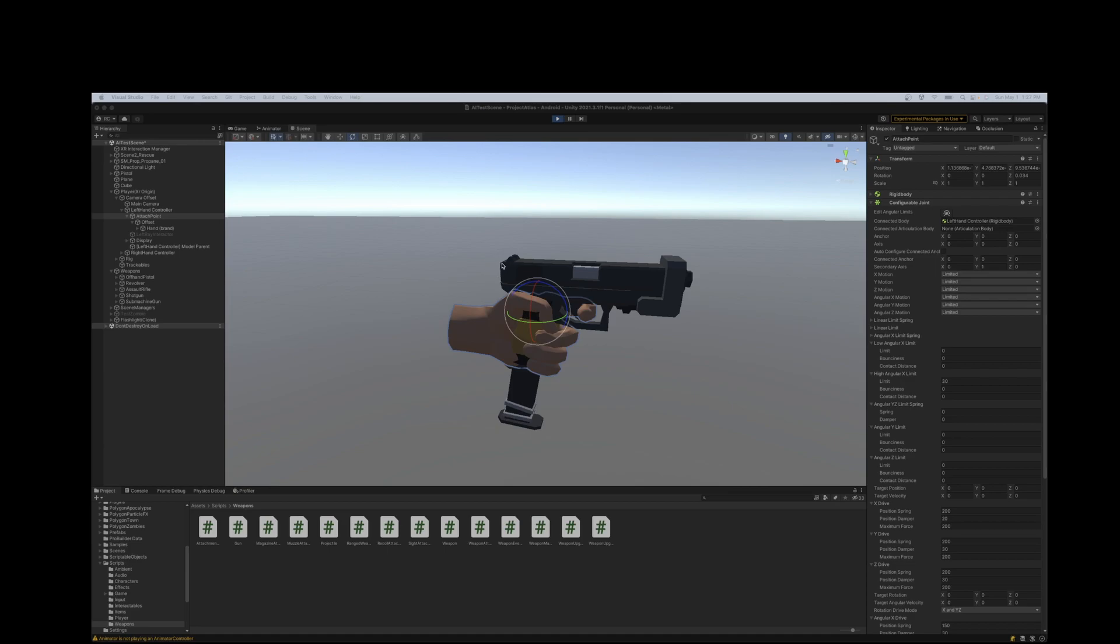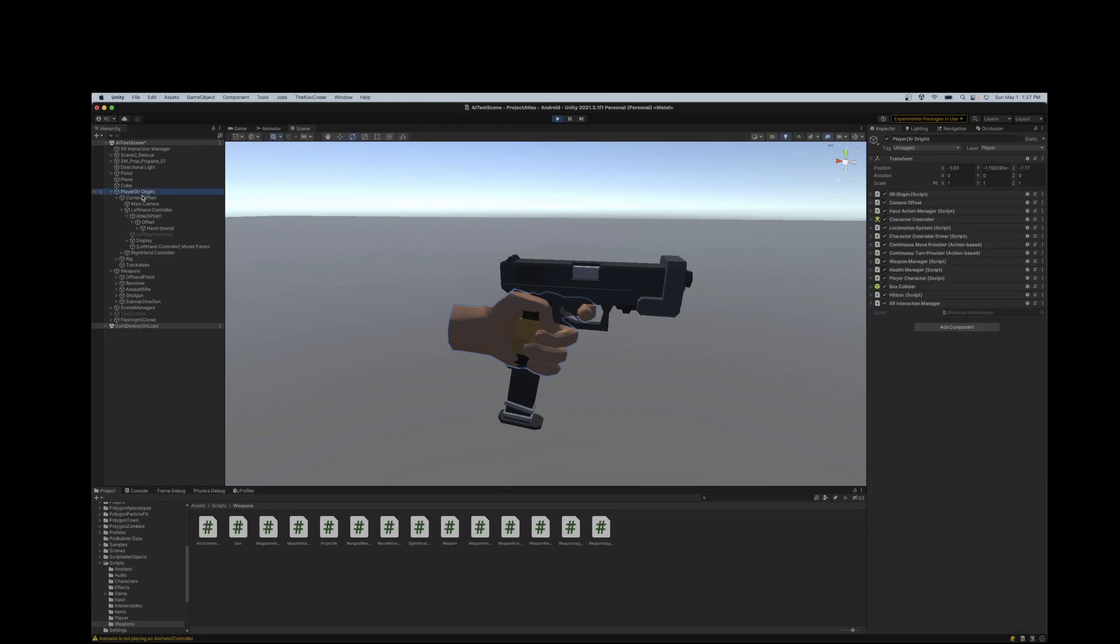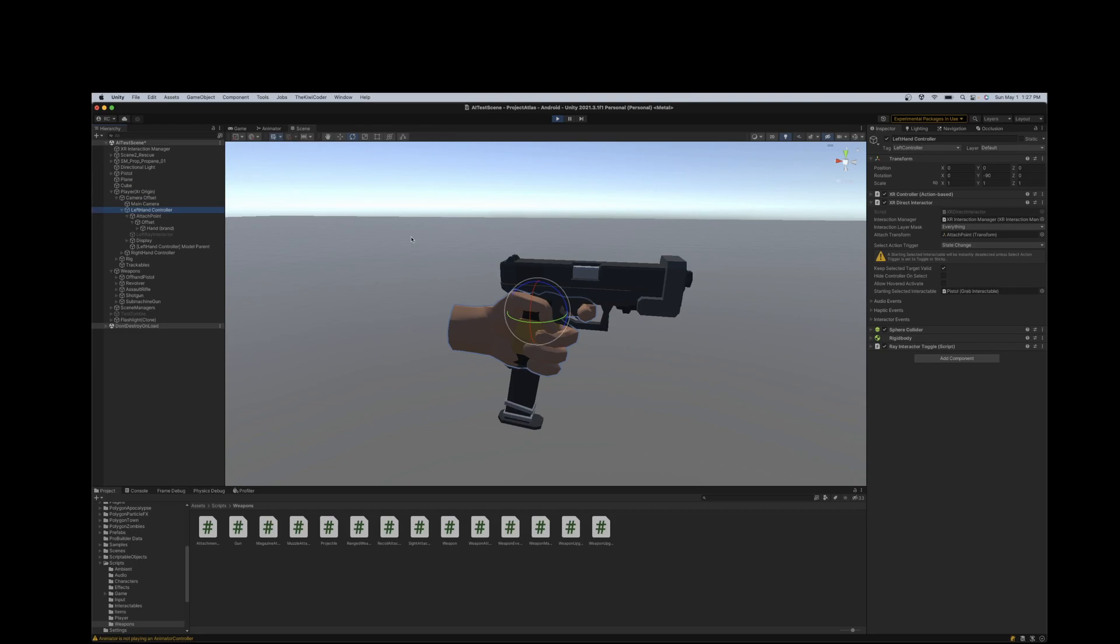So in Unity, currently I'm using the OpenXR framework. On the screen here I have a couple of custom scripts, but the basic setup, which isn't necessarily covered in this tutorial, is using XR Origin. And then for the controllers, we're using XR controllers and direct interactors.